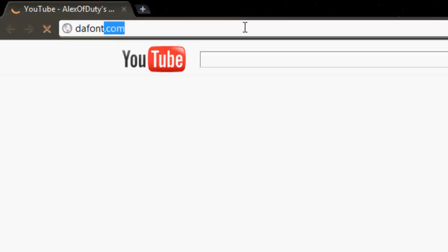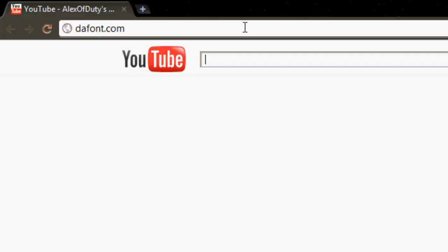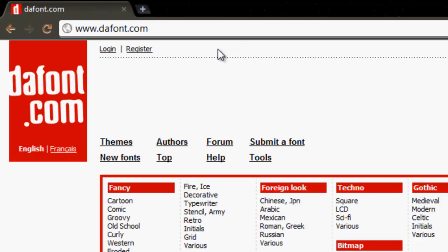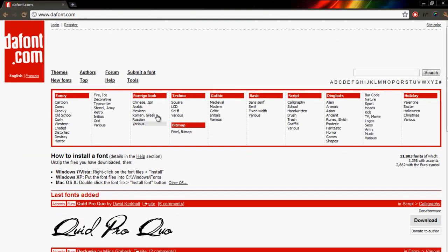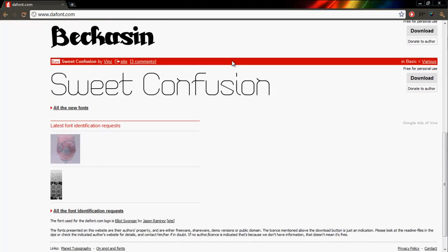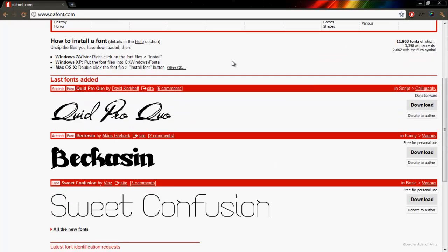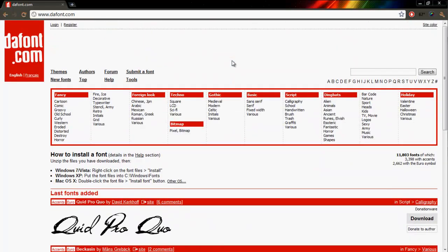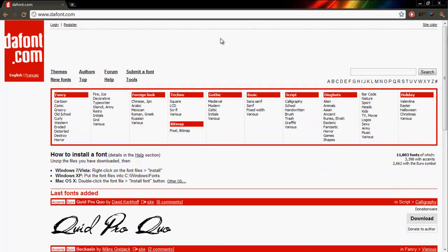You're going to want to type in D-A-F-O-N-T dot com, dafont. Alright, and here it is, here's the homepage.